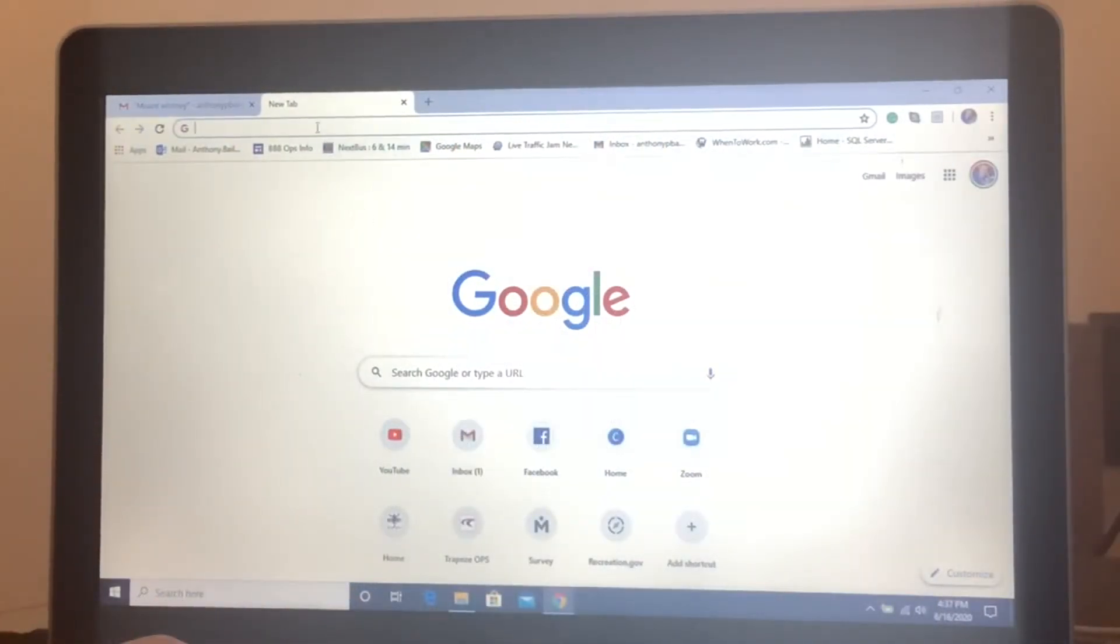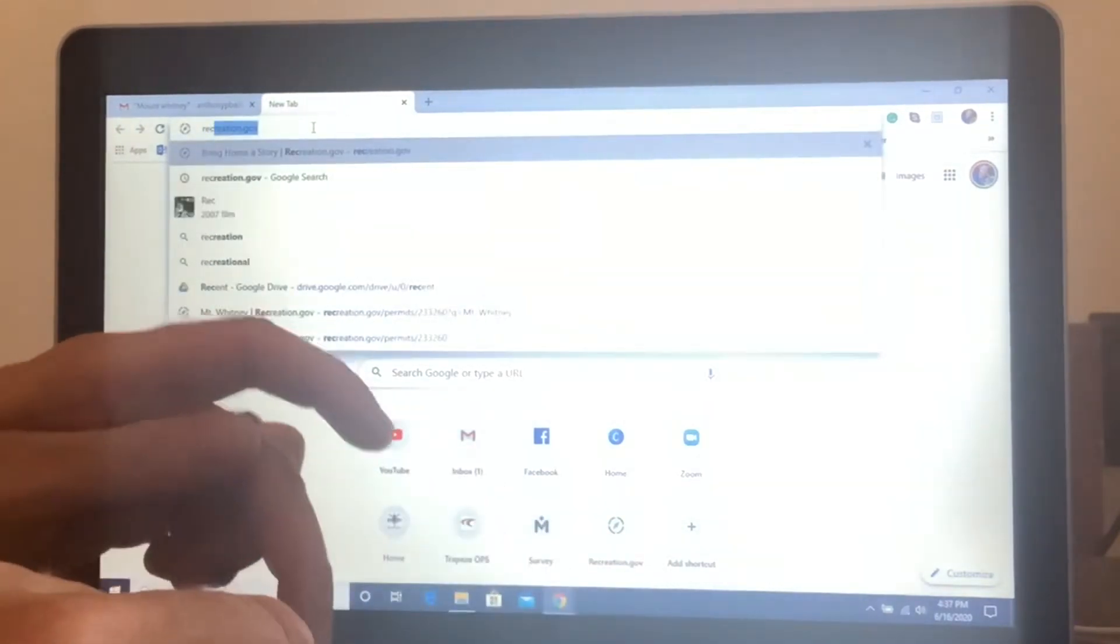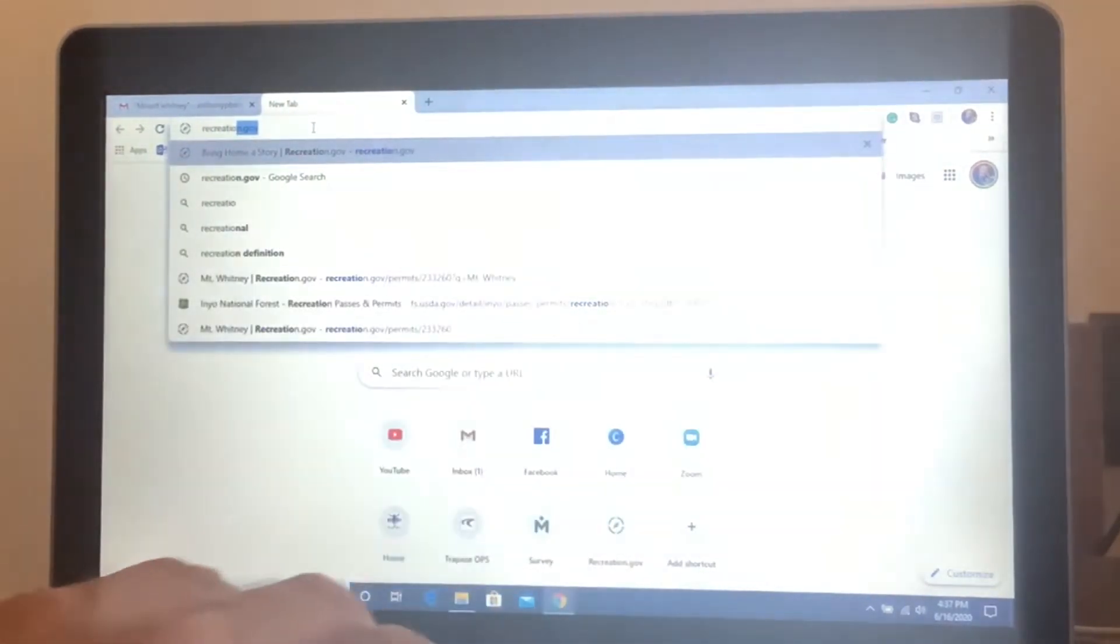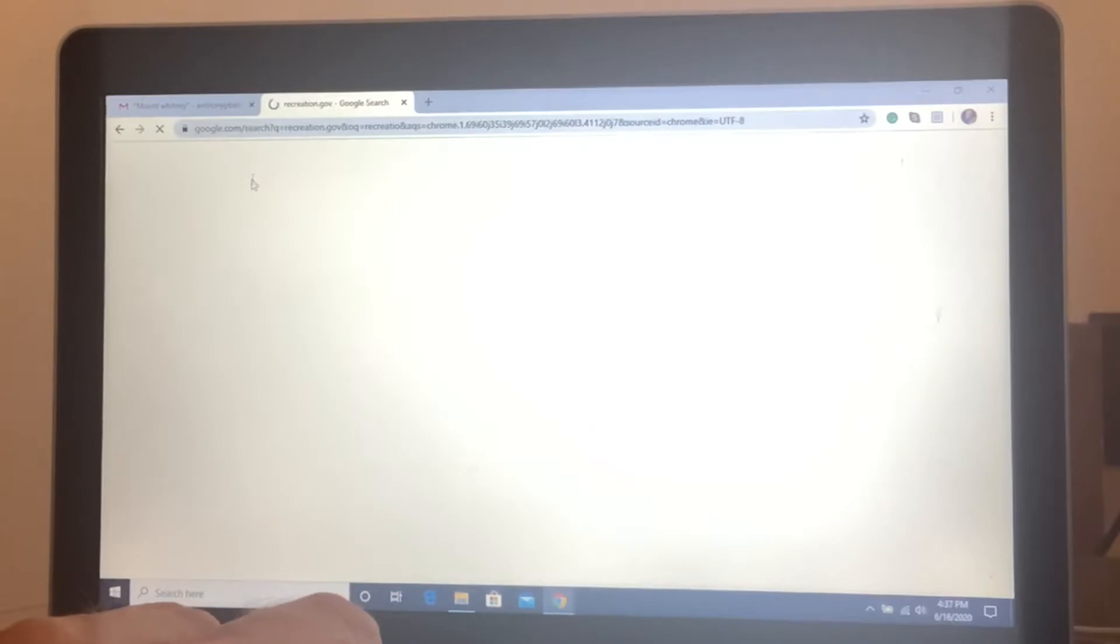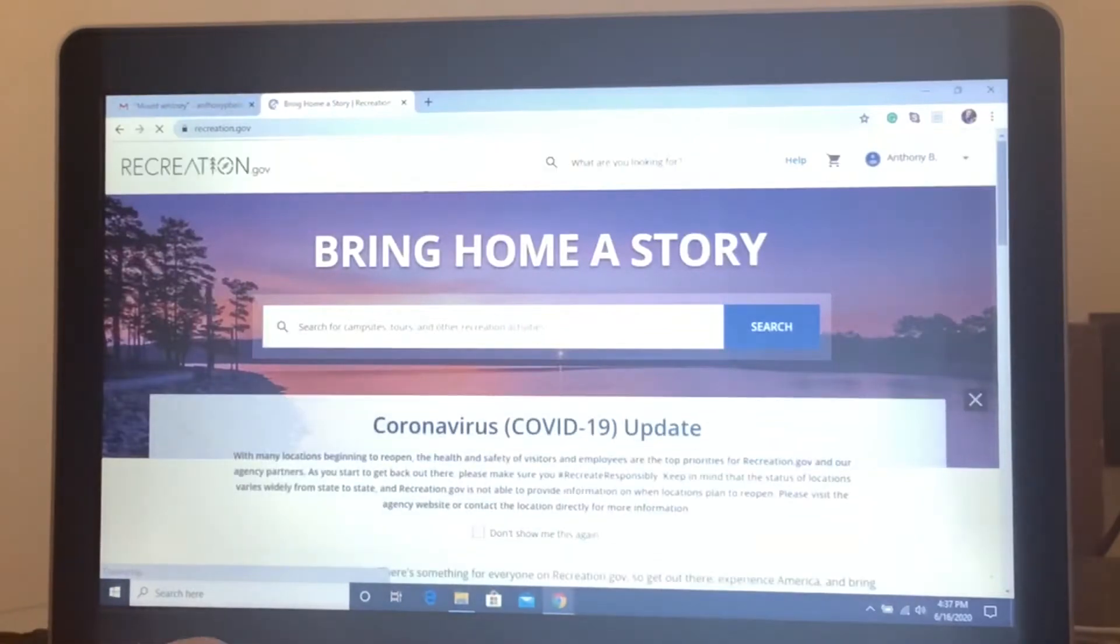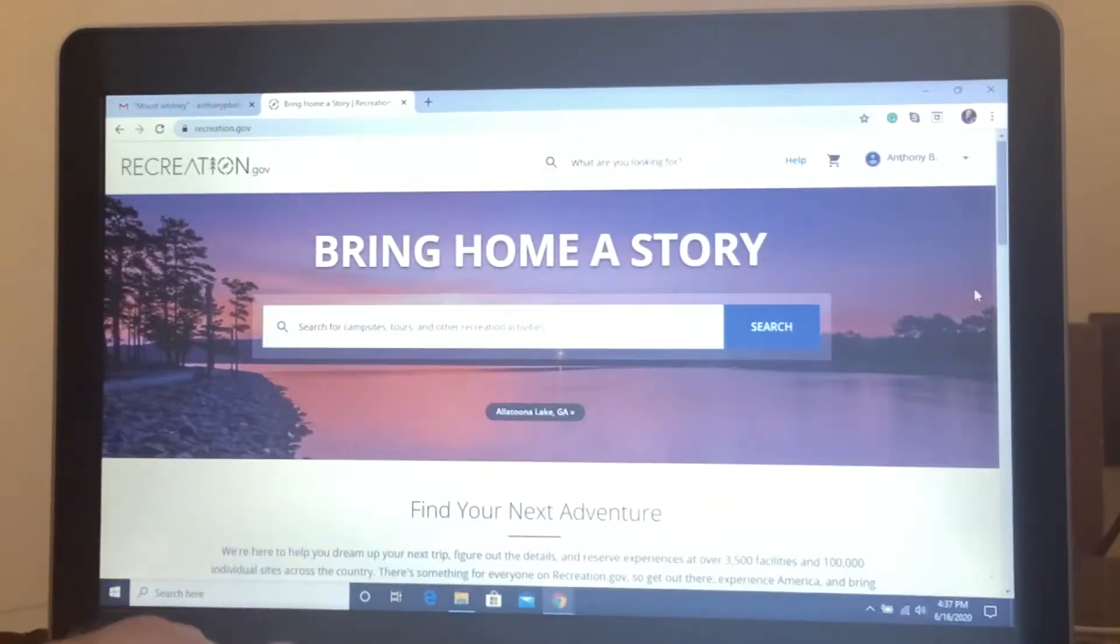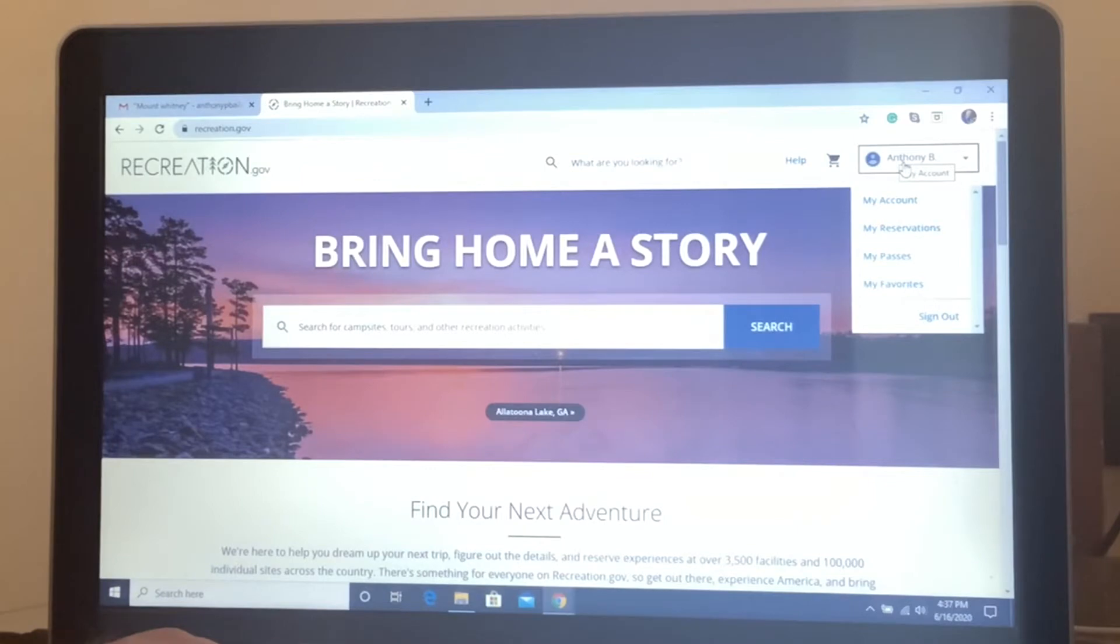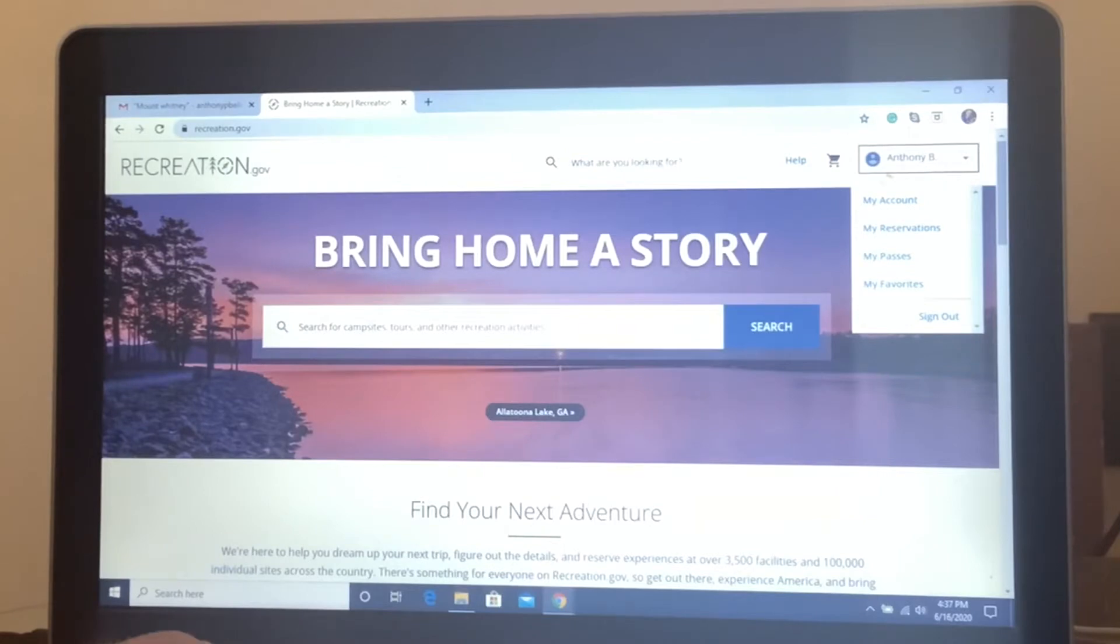So the first thing you want to do is go to recreation.gov. From here, if you have not already, you will sign up for an account. I already have my account here but you always want to have an account so when you do apply for your lottery, they can send you the email. So that's the first thing you want to do is register for an account up in that corner.